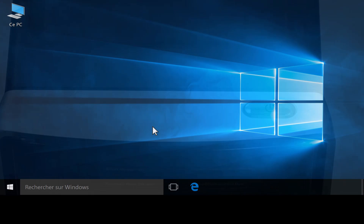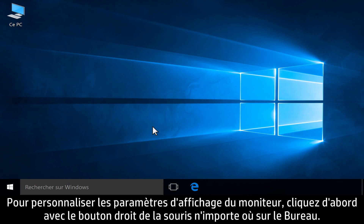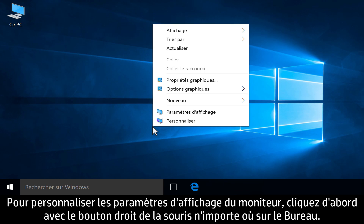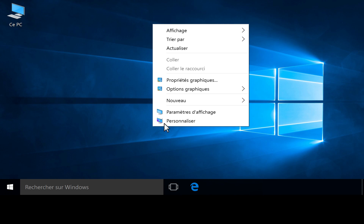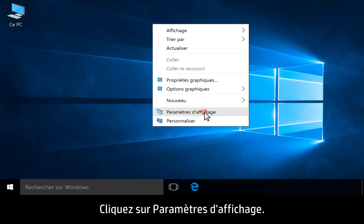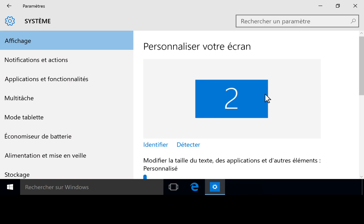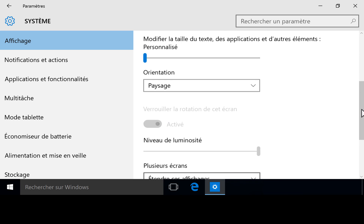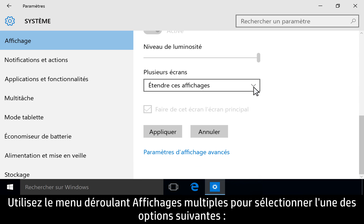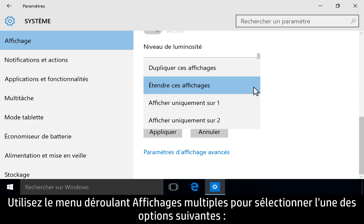To customize monitor display settings, first right-click anywhere on the desktop. Click Display Settings. Use the Multiple Displays drop-down menu to select one of the following options.